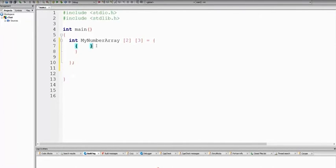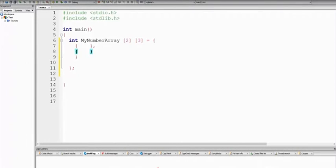Then we have the same process. The starting index is 0 and the last index is n-1, so we have to use the row as well. The data type is compulsory — integer is compulsory.